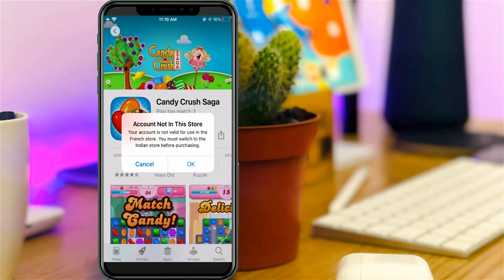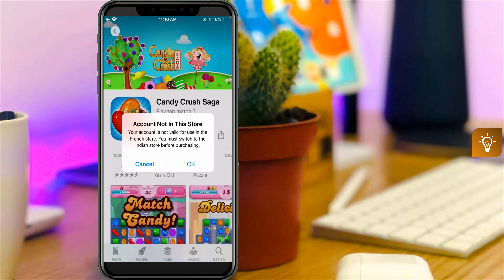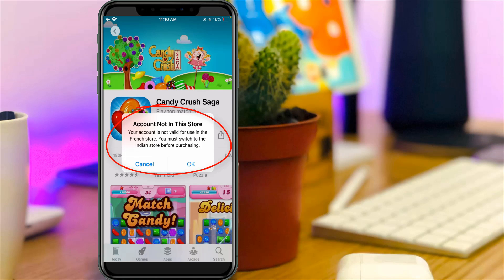Hello guys and welcome back to my YouTube channel Tekkons. Today I get the following error notification while I try to install games via my iPhone's App Store, and it shows 'Account not in the store. Your account is not valid for use in the French store. You must switch to the Indian store before purchasing.'